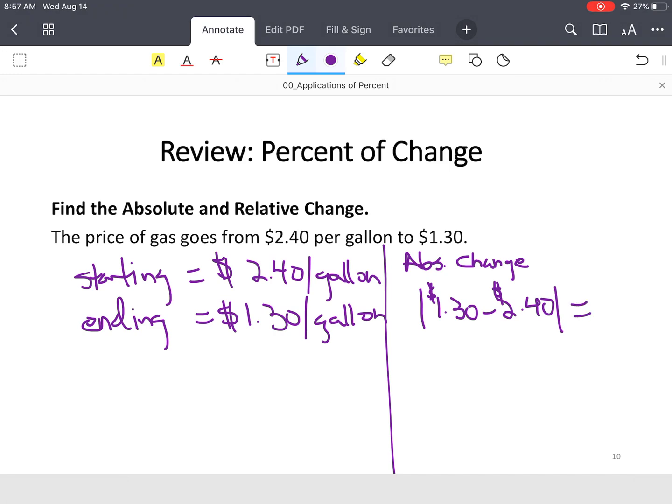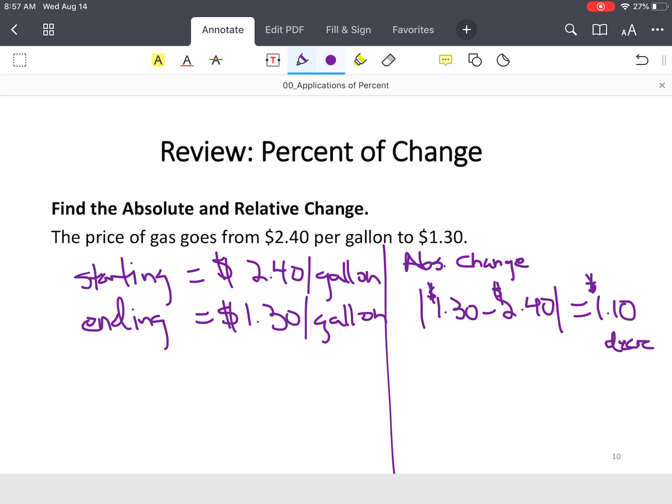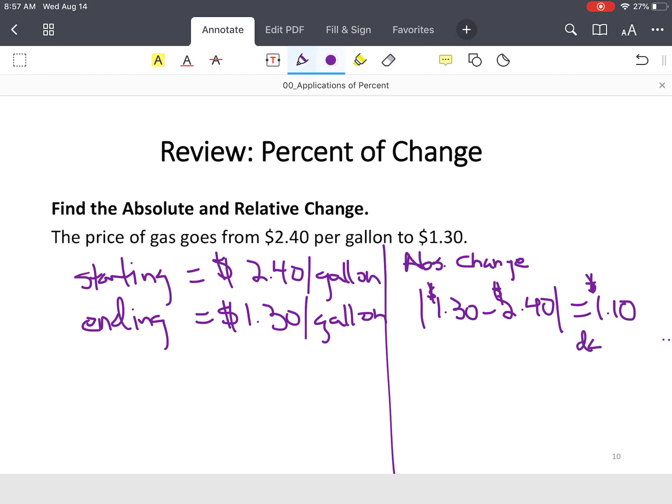Now, if you use your calculators without interpreting what the absolute value means, you will end up with a negative dollar and 10 cents because the price is lower now. But since it's absolute value, all you do is say it's $1.10. And then we're going to say the price actually went down. So we're going to say decrease. So the price went down by $1.10.